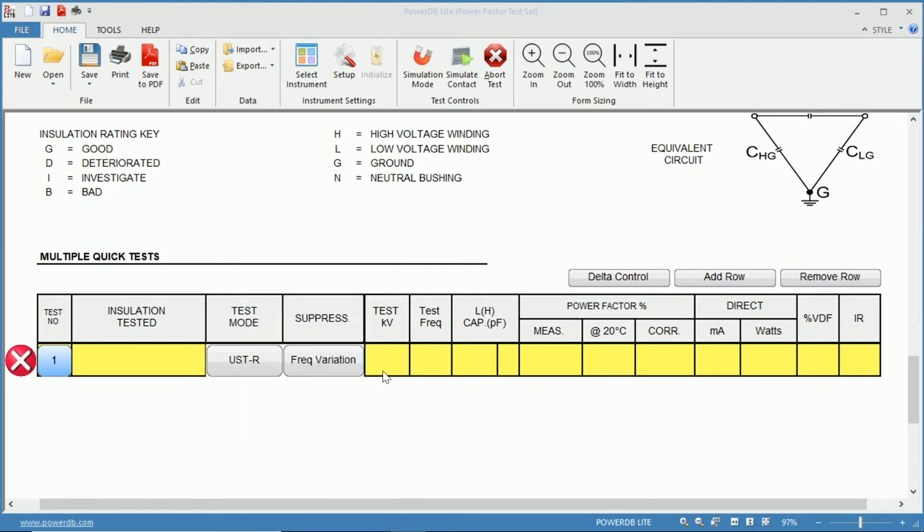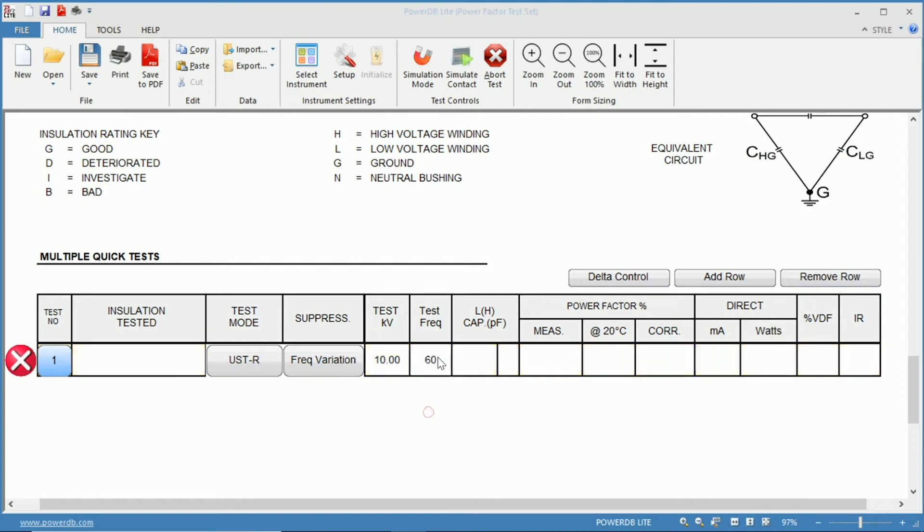You can choose the test voltage in kilovolts, as well as the test frequency, whether it's 60 Hz, 50 Hz, or some other frequency you wish to test at. Then you can get your power factor measured, as well as your milliamp and watts.